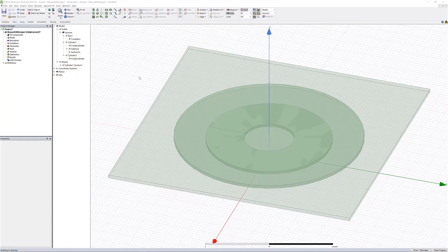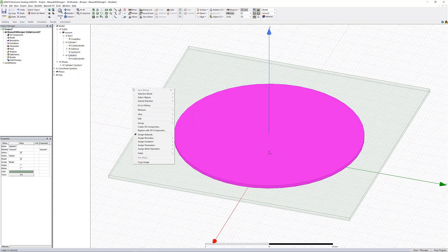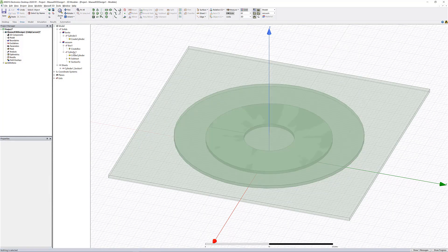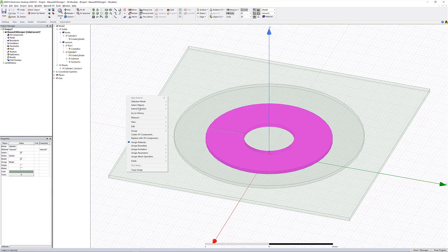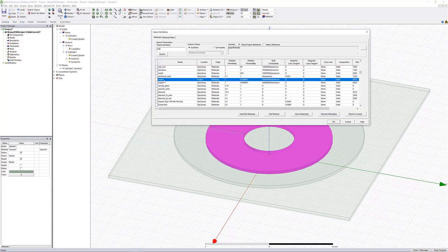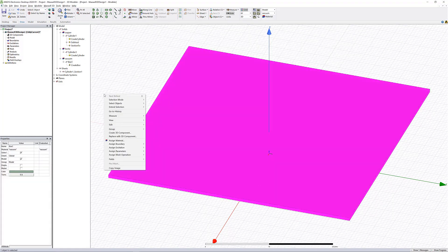Now we're ready to start adding material properties. Let's start with the ferrite, then assign our copper, and finally our aluminum.